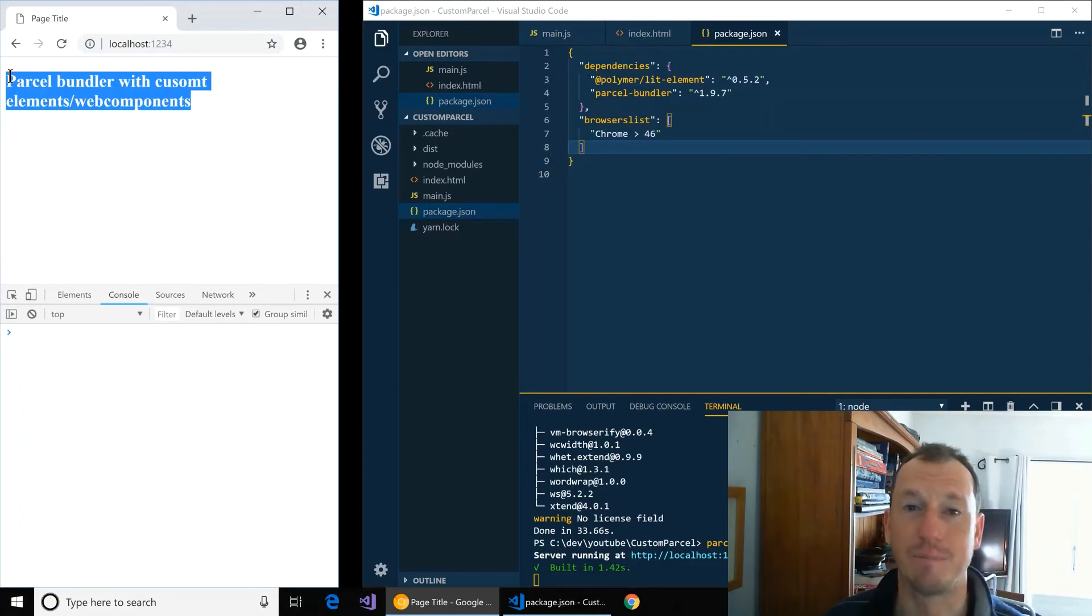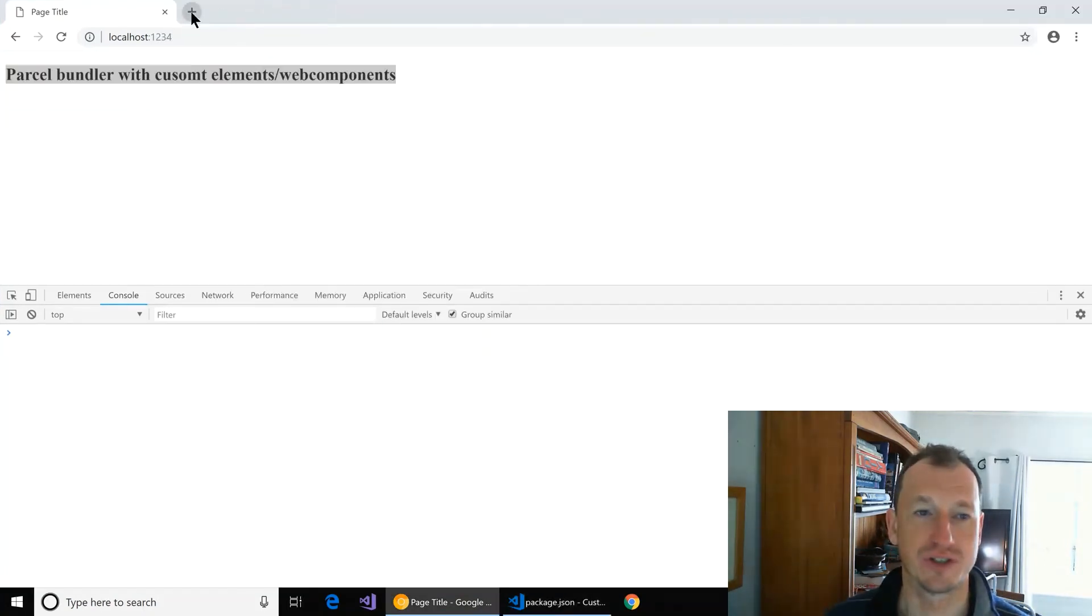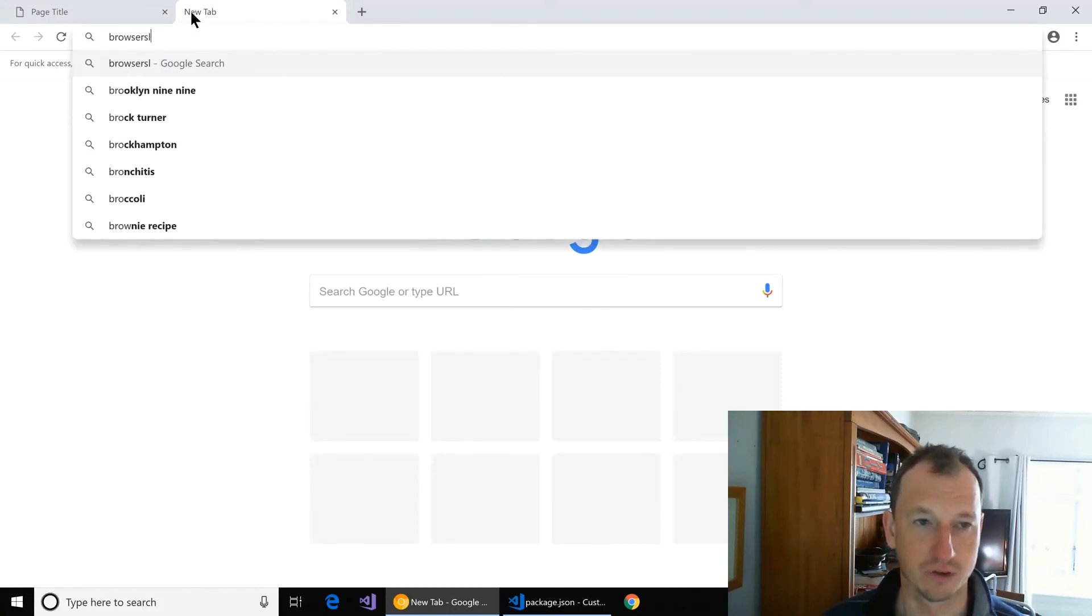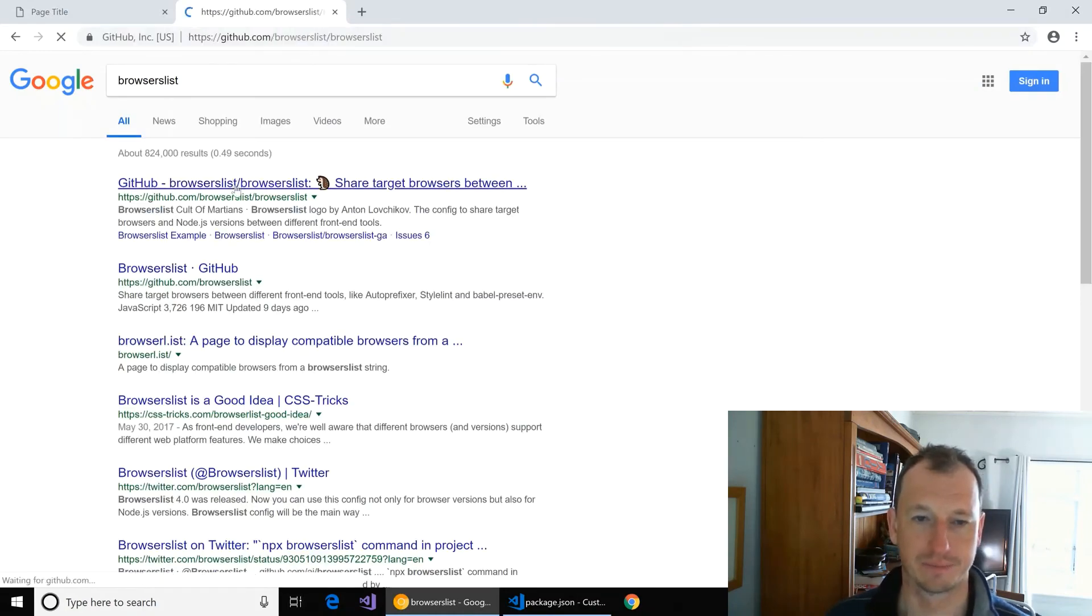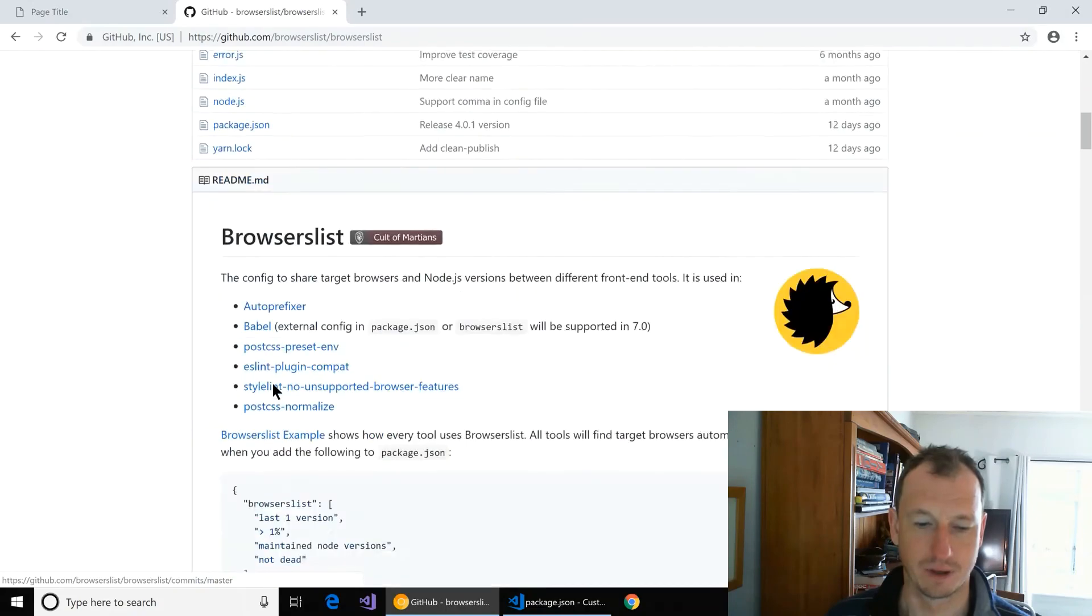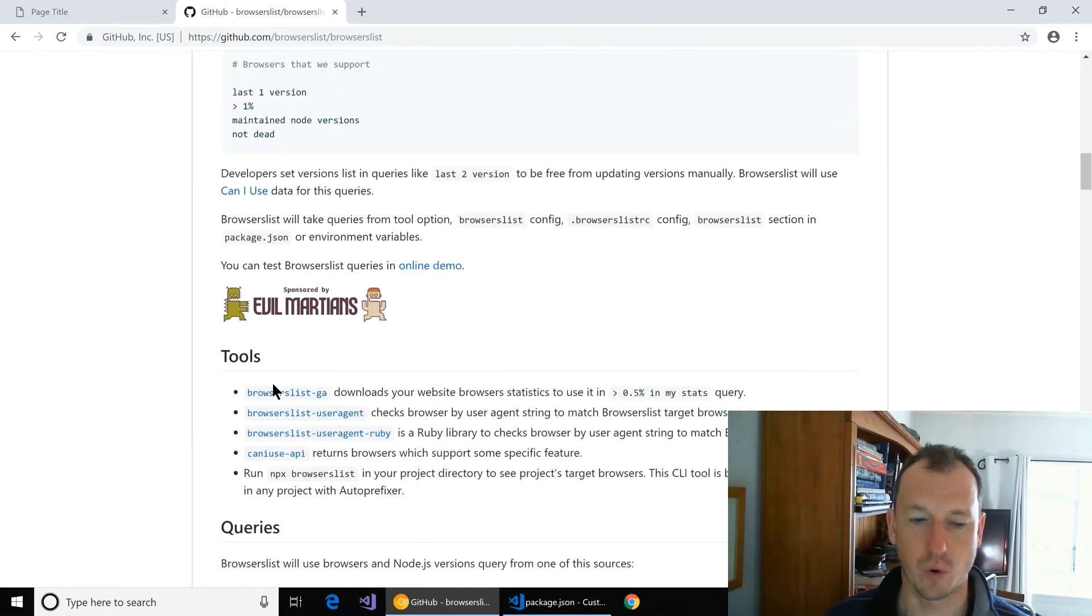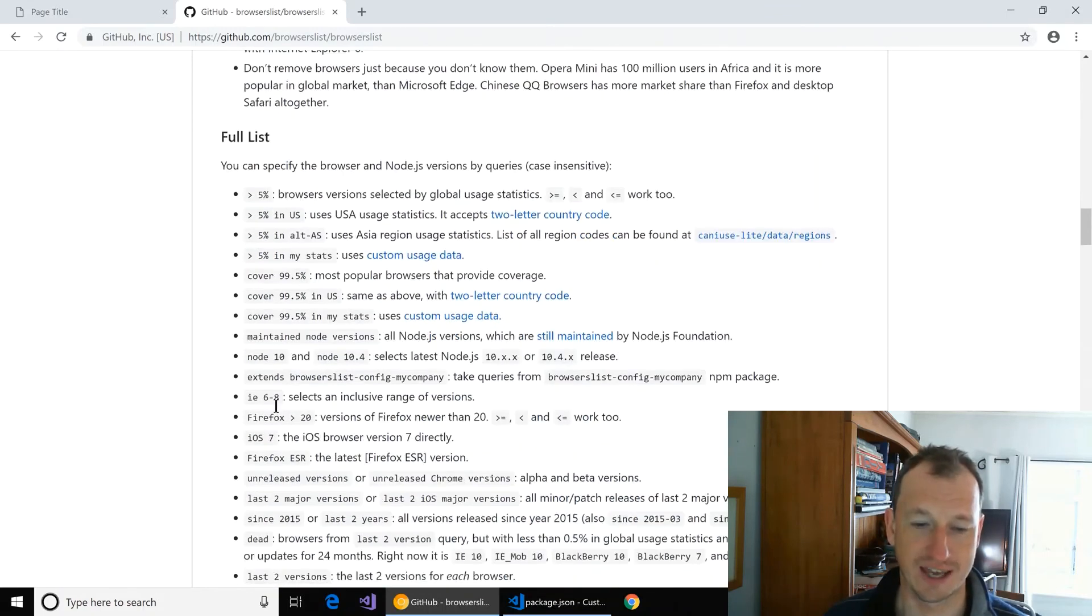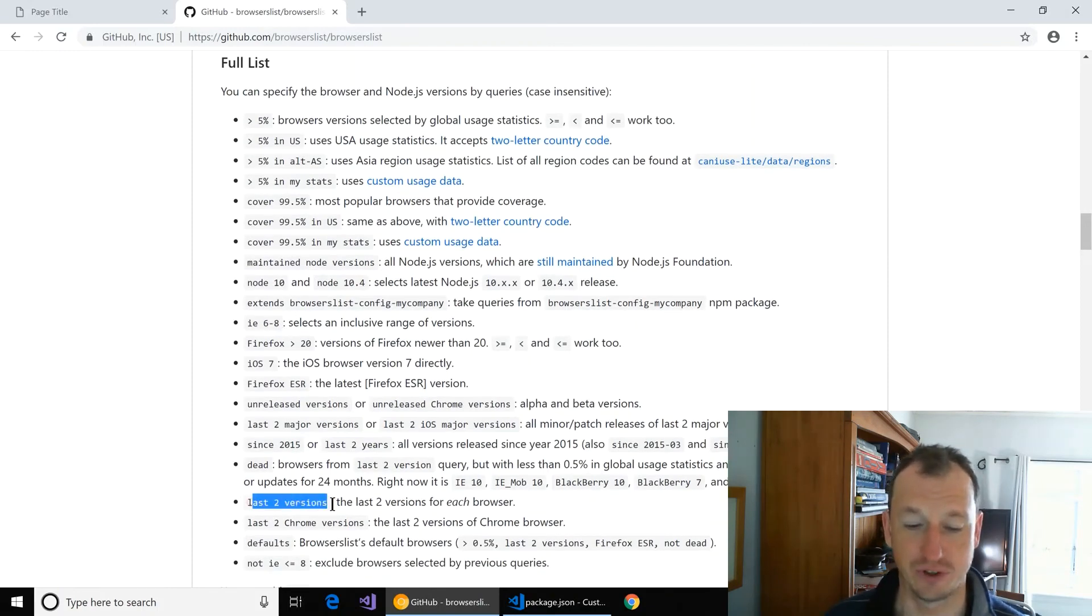You can look at what other options there are for browsers list. We bring that up. So depending quite what your target is, there's a whole load of other options here in terms of saying percentages and versions and like last two versions.